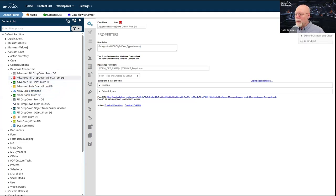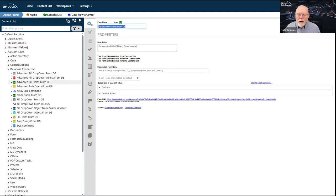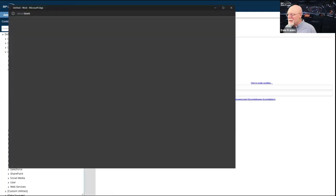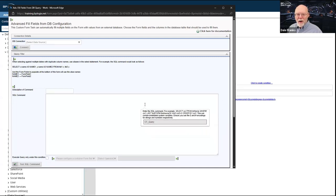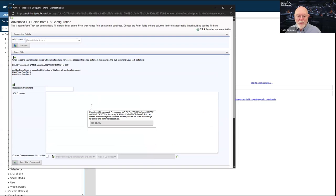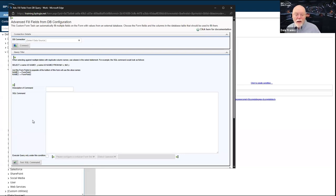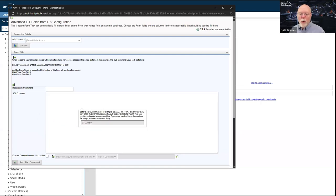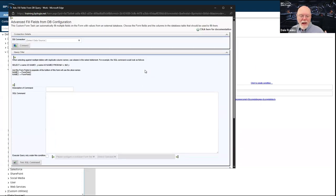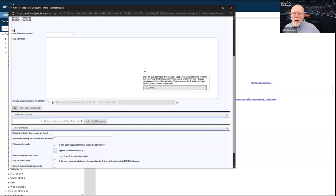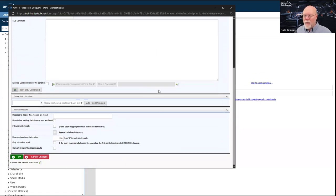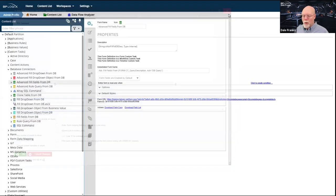The tricky one is Advanced Fill Fields from DB. You want to be really careful about your filters for this custom task — you want to fill a form field with a value from a single row, and this custom task will error out if your SQL statement returns more than one row of data. You must ensure that your SQL command returns only the data you want to fill that specific field or fields from the same row. It allows you to write whatever SQL statement you want, pull the data back, and map it to specific form fields — assuming you only pull back one row of data.